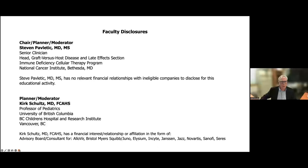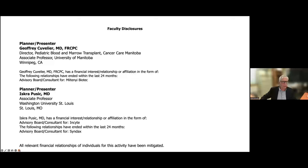Faculty disclosures are as follows — please take a brief moment to review these.